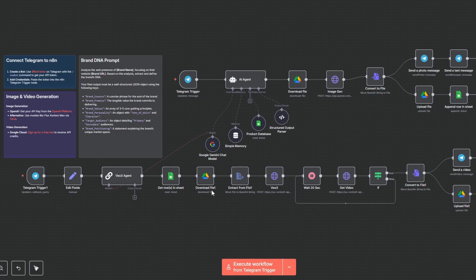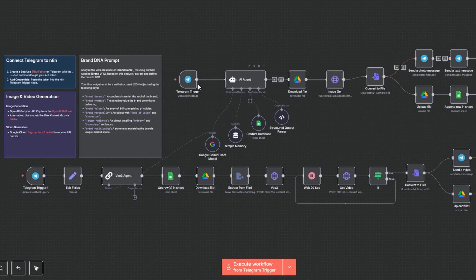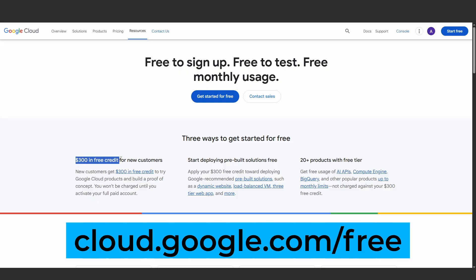Every production line needs power. And for our ad factory, that power comes from a few key API connections. First up, Google Cloud. Head to this page to get $300 in API credits for free.